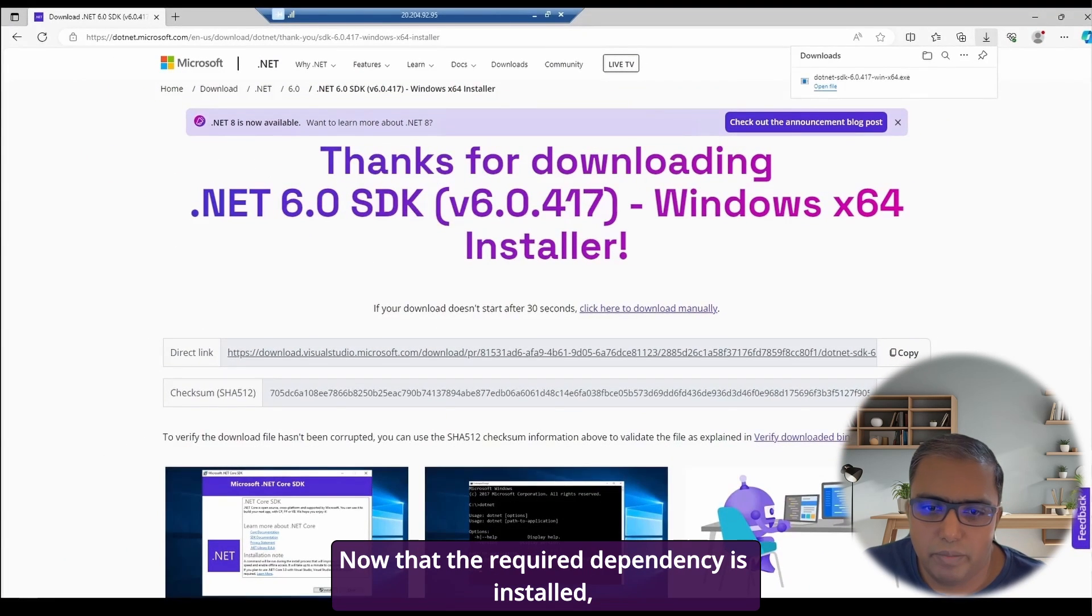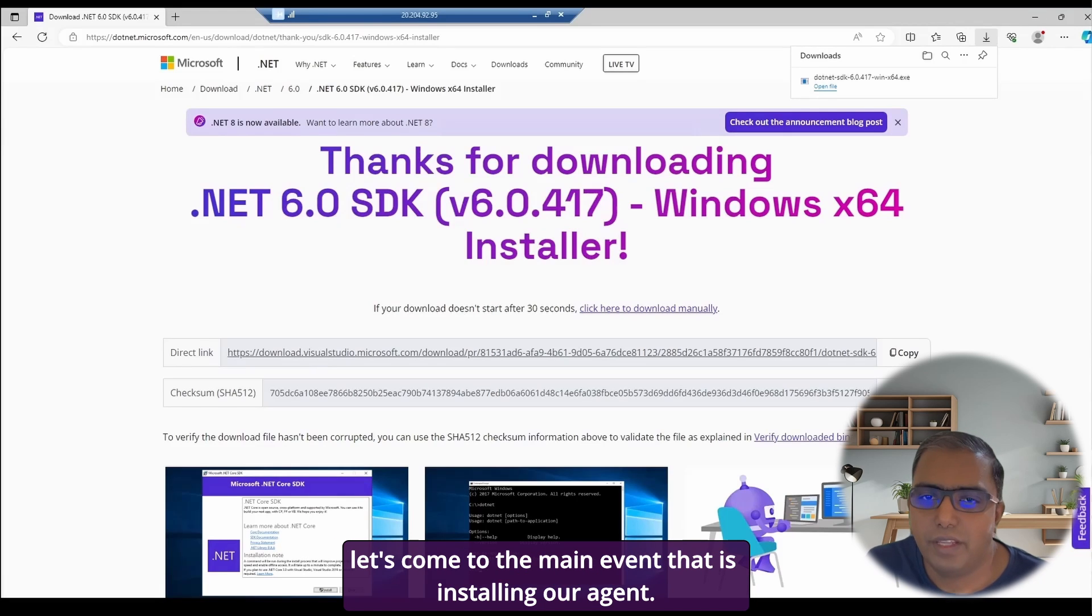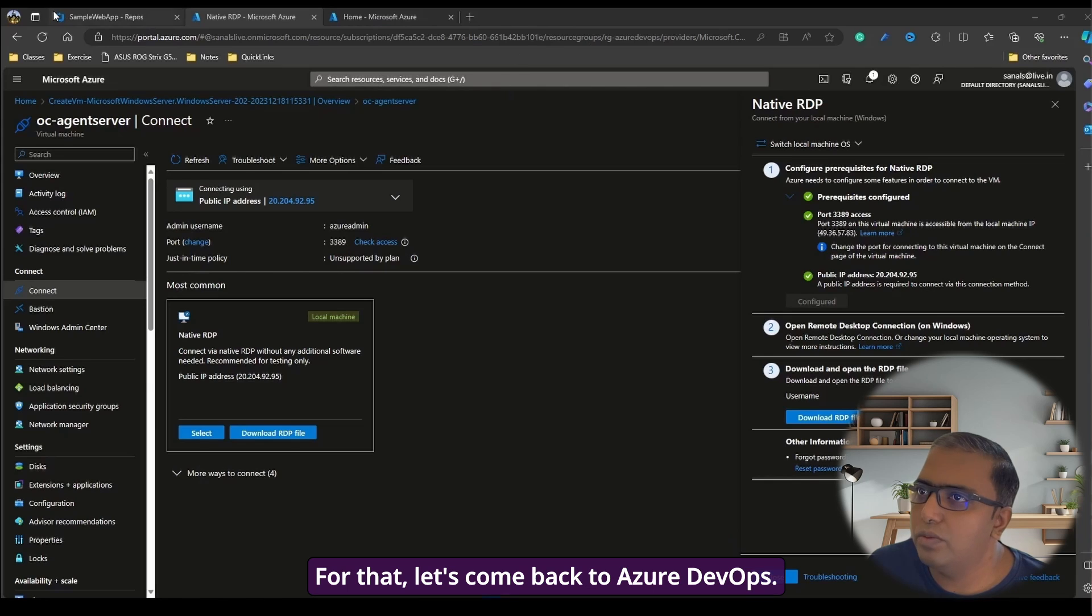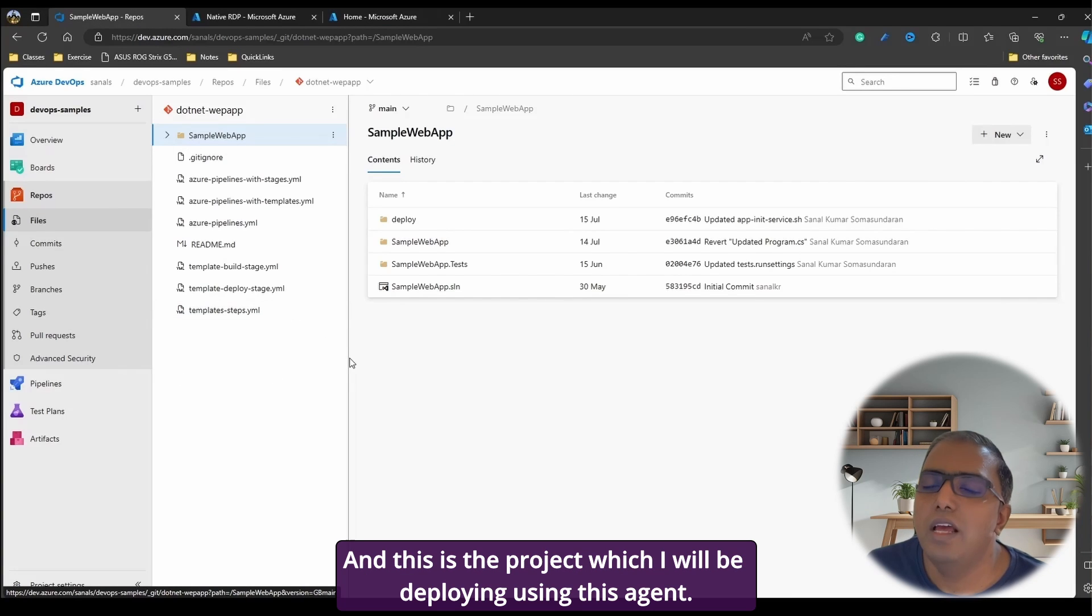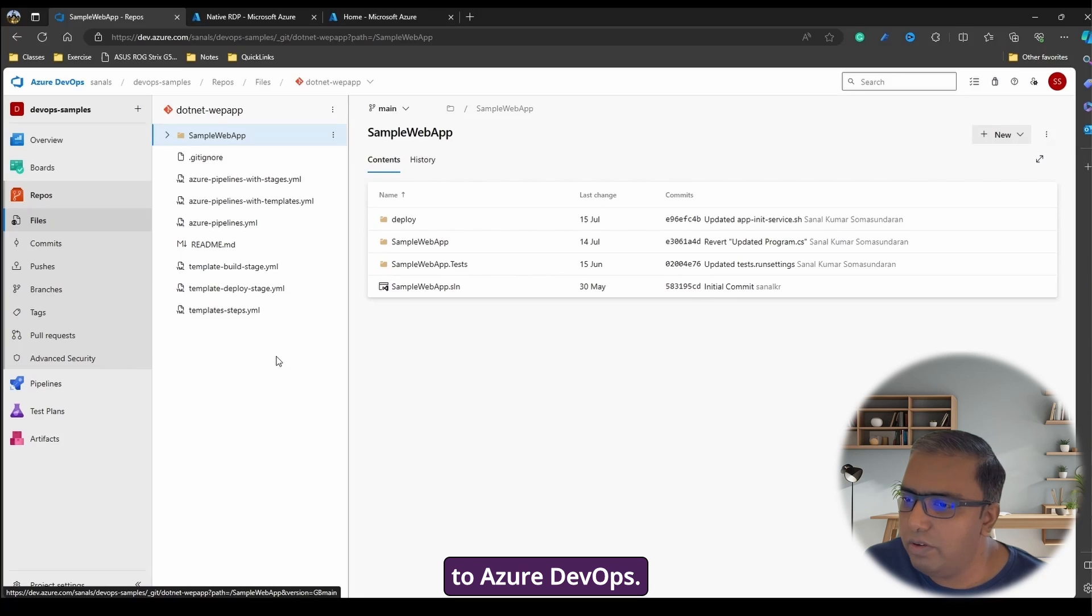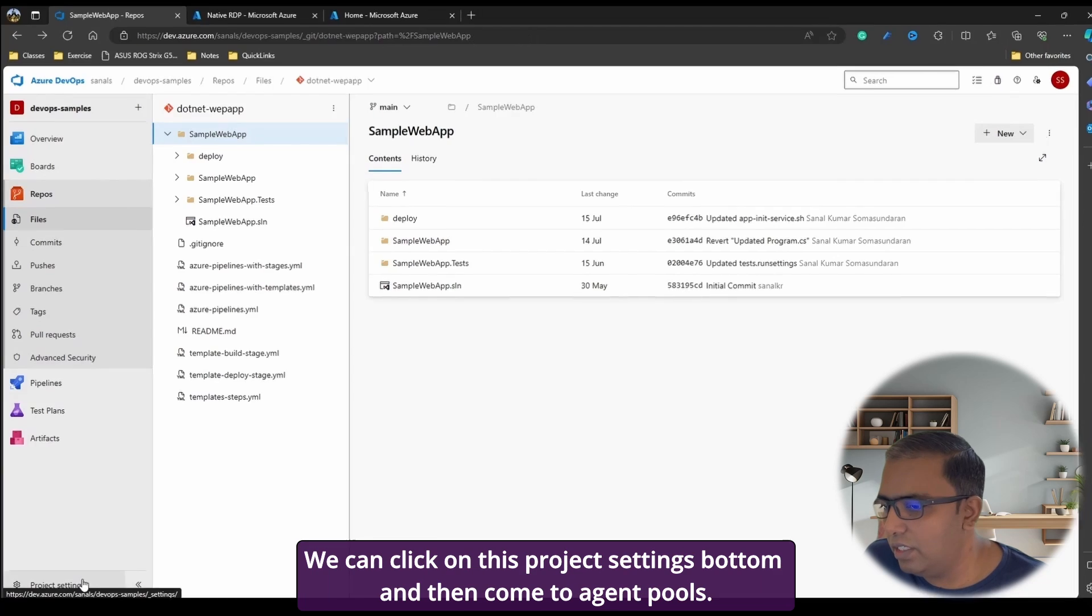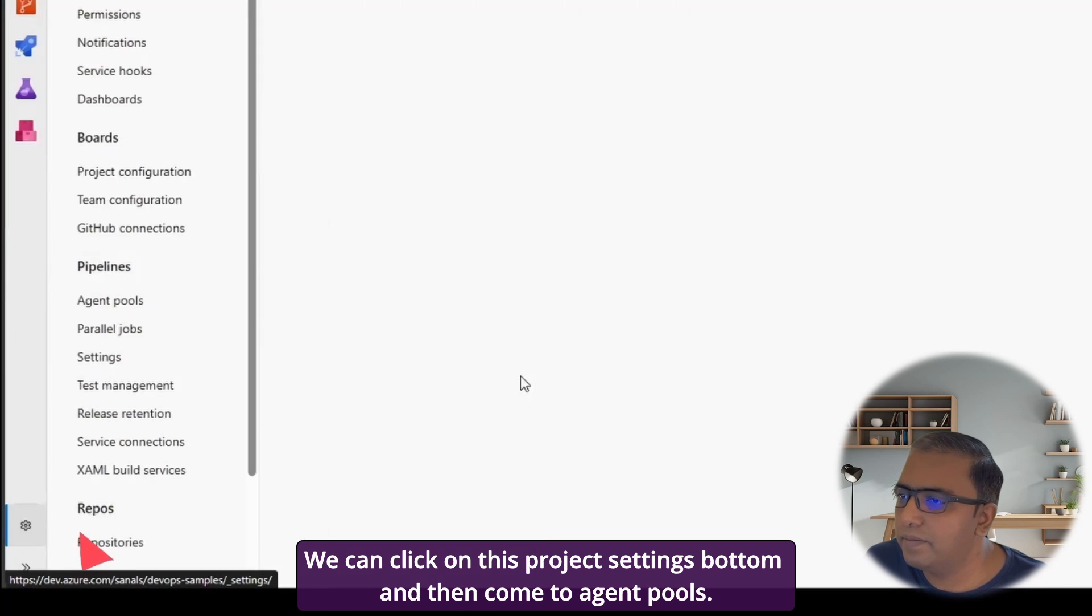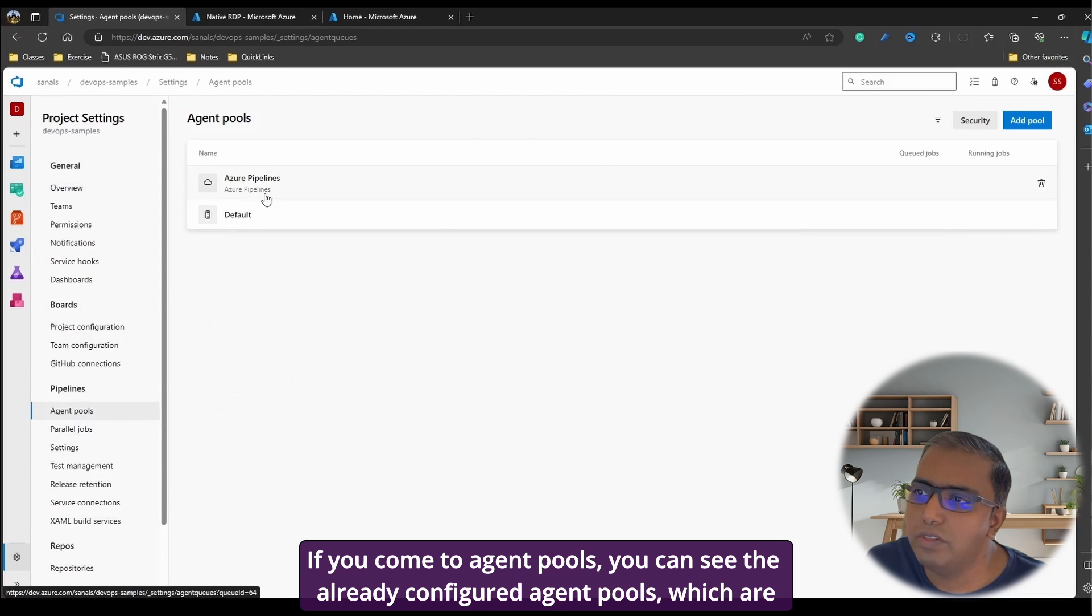Now that the required dependency is installed, let's come to the main event that is installing our agent. So for that, let's come back to Azure DevOps. And this is the project which I will be deploying using this agent. And this has been the same project I have been using in the previous videos related to Azure DevOps. So to install a new agent, we'll have to download the agent. We can click on this project settings in the bottom and then come to agent pools.